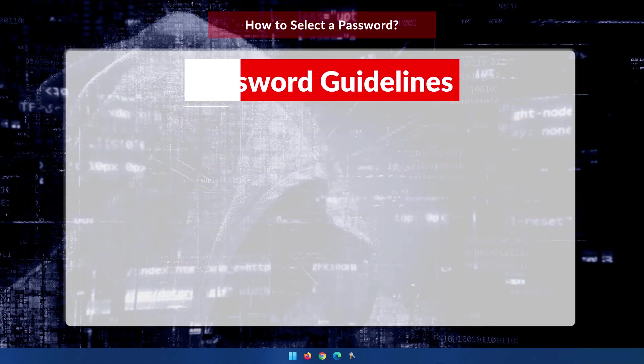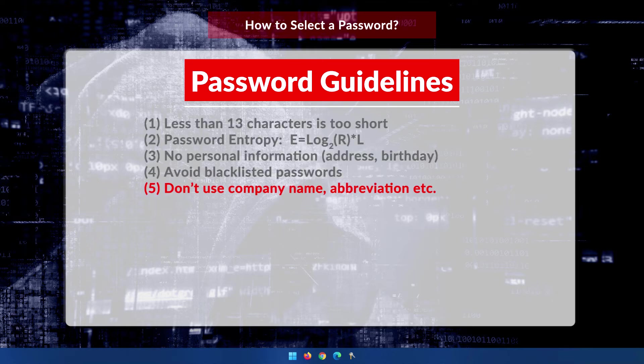Whoever you're working for, don't use that company's name, abbreviation, or any part of their name, because that is also a very common thing that people do in businesses.